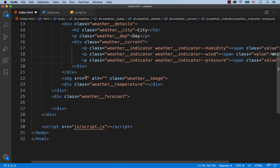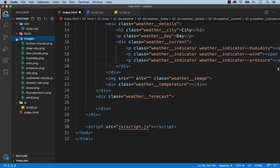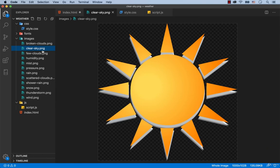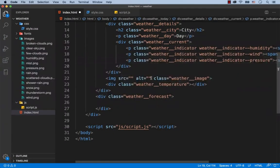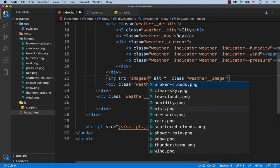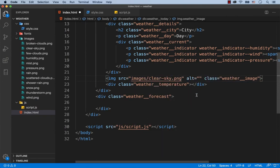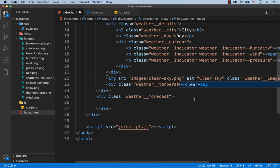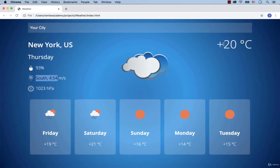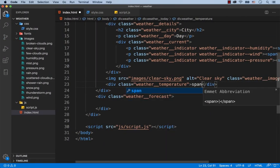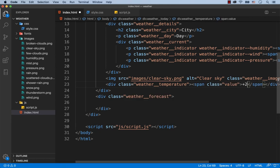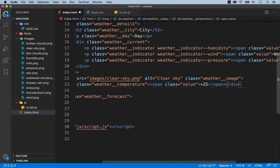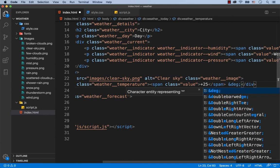The images will be changing with the help of JavaScript. For now let's set any image, for example this one called clear sky.png. So we add images/clear-sky.png and set 'clear sky' for the alt text. Now we need to add the value for the temperature. As you can see, first comes the number and then come two signs. So we're going to wrap the value with the span tag — for example plus 25. Then to add the degree sign we add the special symbol, and then we add the capital letter C.